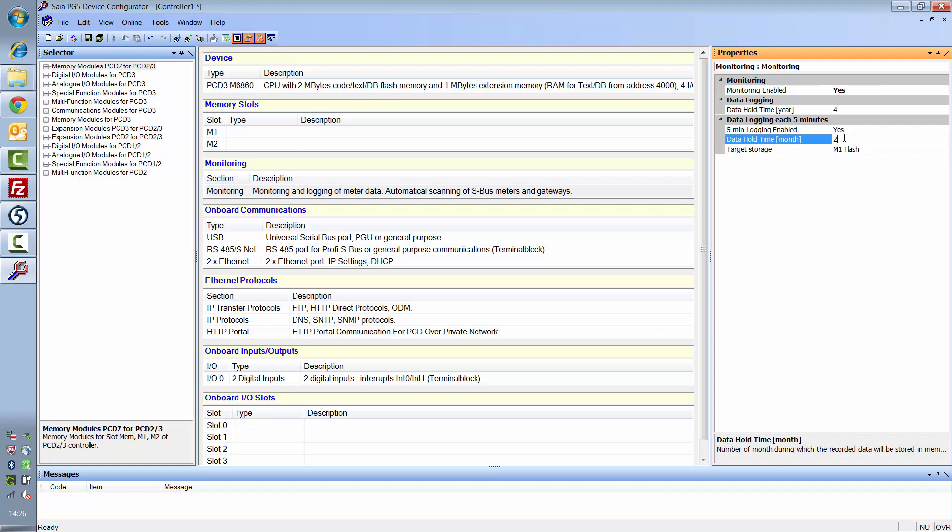In addition to the memory types, you can also set how long the data is to be retained in the memory. Please note that the time set here must be decreased when more meters are connected.